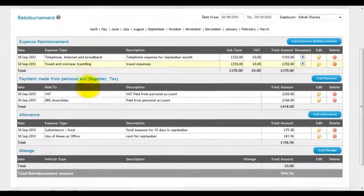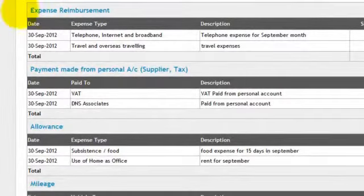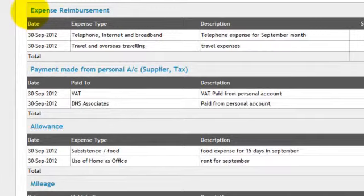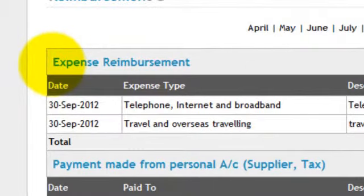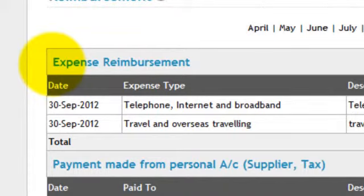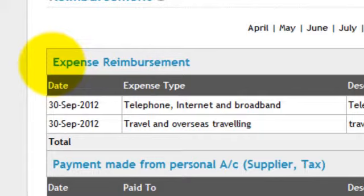The first is expense reimbursement. These are expenses which you are paying on behalf of your company from your personal account. For example, you've travelled for your company and used cash to pay for your tube ticket or taxi. Similarly, if you are using broadband internet for business purposes but paid for it from your personal account, it will fall under expense reimbursement.